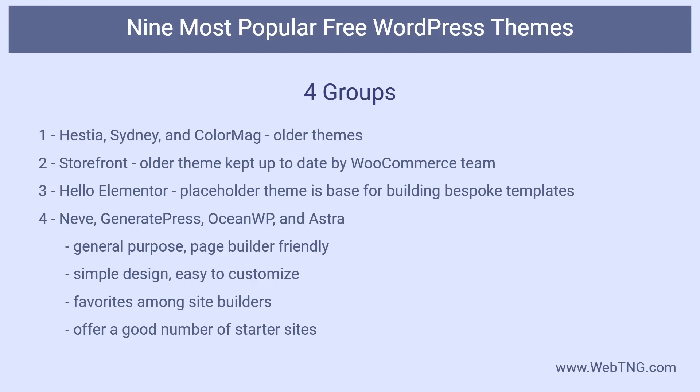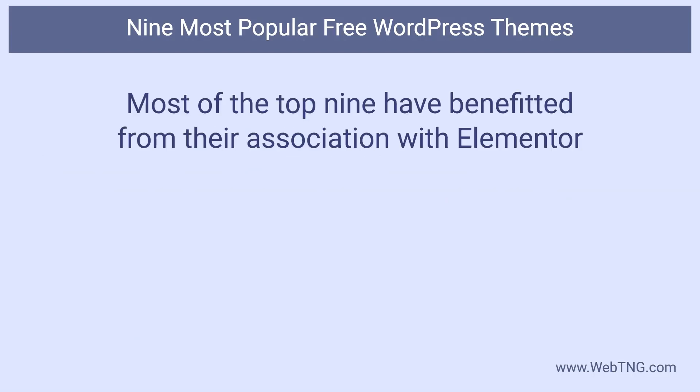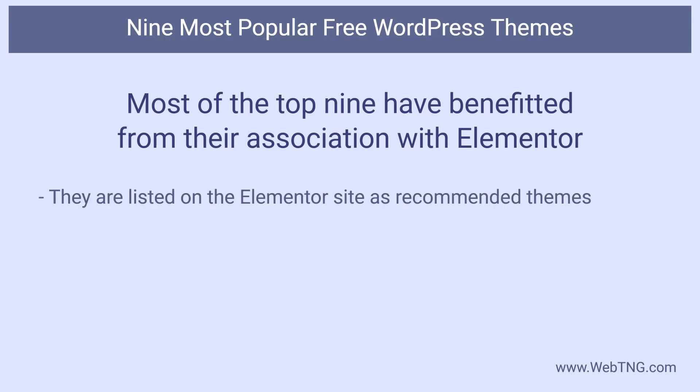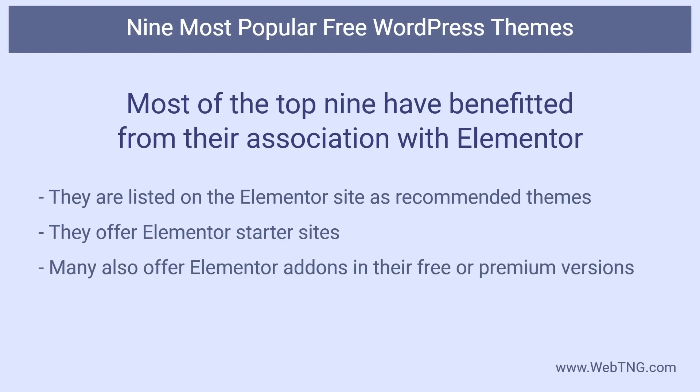Not surprisingly, the older themes had starter sites that seemed a bit more dated. Another surprise from this review is that a strong association with Elementor has played a role in the elevation of these themes. The Hello Theme, Generate Press, Hestia, Neve, OceanWP, Sydney, and Astra themes are all listed on the Elementor website as the best free themes for use with Elementor. Most of the themes in the top nine offer Elementor based starter sites and many of them include special Elementor features, such as Elementor widgets or add-ons in their premium versions. And of course, the Hello Theme is Elementor exclusive.